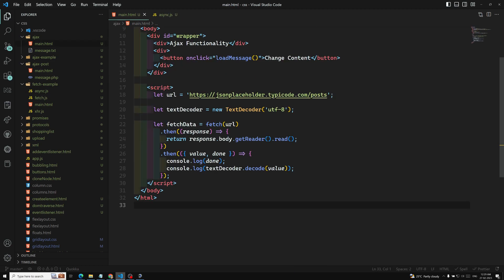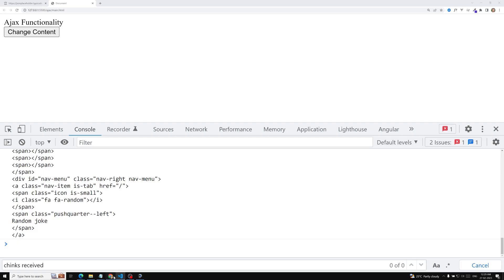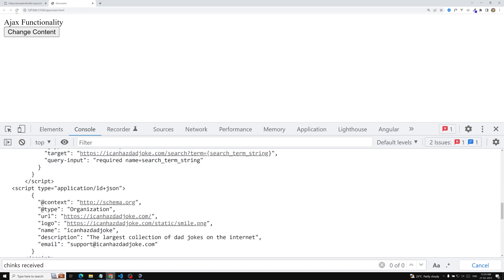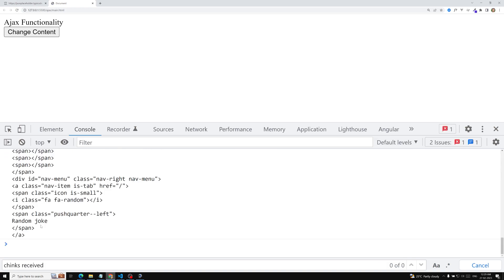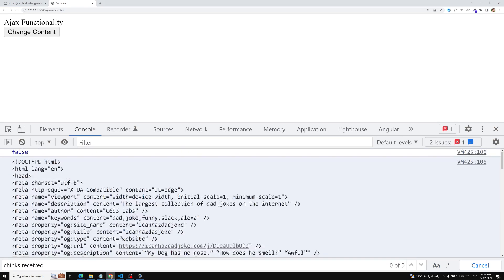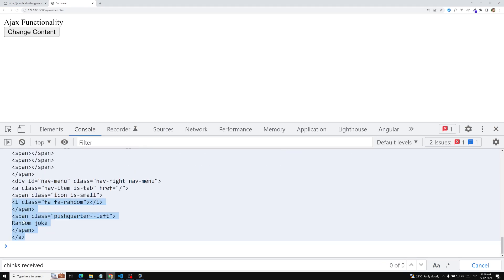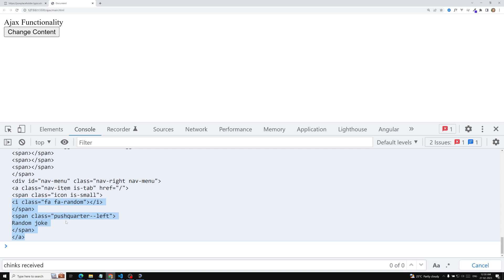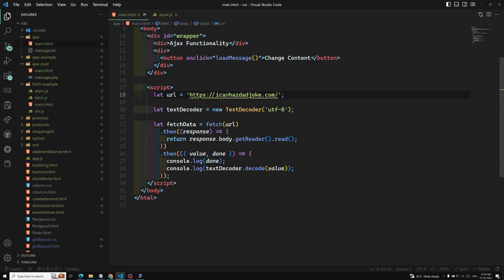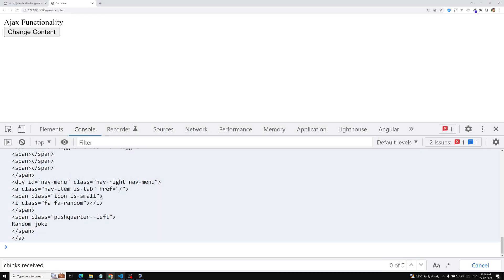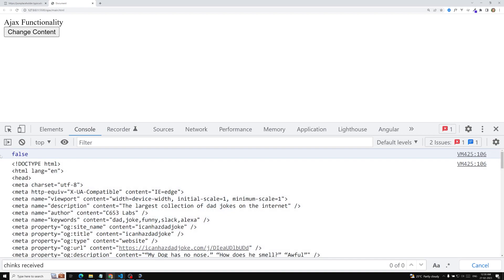We need to read the complete HTML for this. If I refresh this page, we got only some part of the HTML — not the complete HTML. In order to get the full HTML, we need to read the chunks of data, reading all the chunks until 'done' is true. So while 'done' is false, we need to loop over and keep reading the stream.